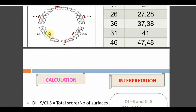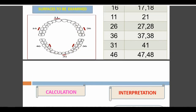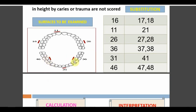For teeth 36 and 46, the lingual surface is assessed; for all other index teeth, the buccal or labial surface is assessed. So only six surfaces total are checked in OHI-S. The reason 36 and 46 use the lingual surface: saliva pools near the submandibular and sublingual glands in that area, making it a naturally cleansed zone. If even this naturally clean area is not clean, it reflects the patient's attitude toward oral hygiene.